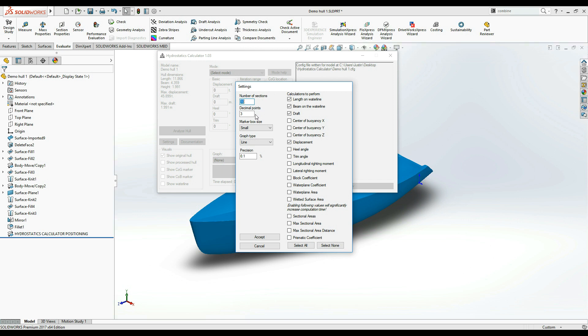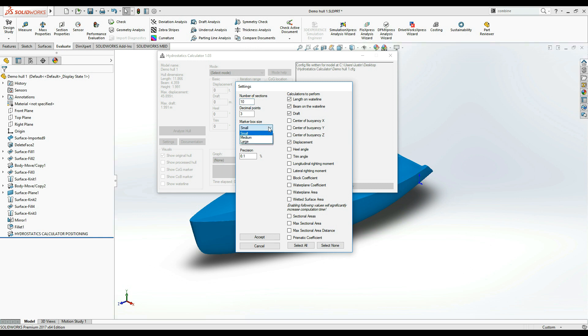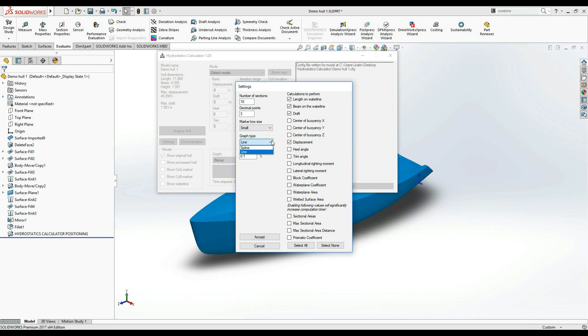Below, you can set the number of decimal points you want to be displayed in your results. In the menu below, you can set the size of the center of gravity and center of buoyancy markers that will be visible in the SolidWorks model view. The next menu changes the graph line type which can be important when you want to display your results graphically. The Precision field adjusts the error margin for various calculations that Hydrostatics Calculator will perform. Lower values will give you more accurate results but would also take more time to compute.